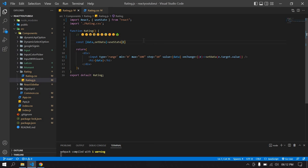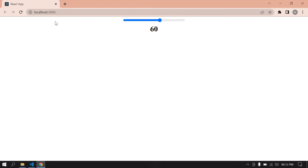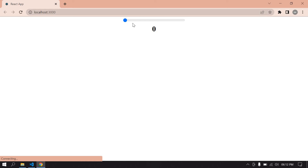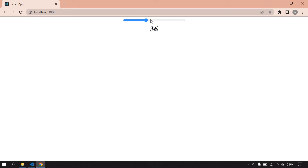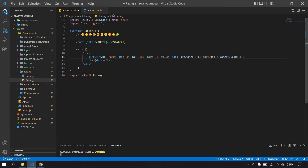If I change the step to 1, save and refresh the page — now the value is increasing by 1 each step. In my case I'm going to keep step as 10.